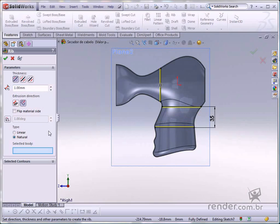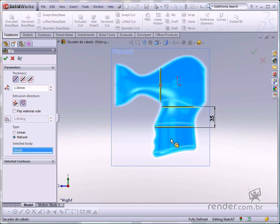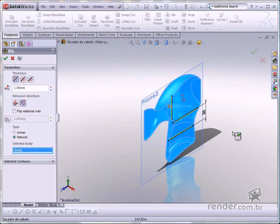Select the selected body box and click the body where the rib will be generated, in this case the hairdryer. Confirm the command.